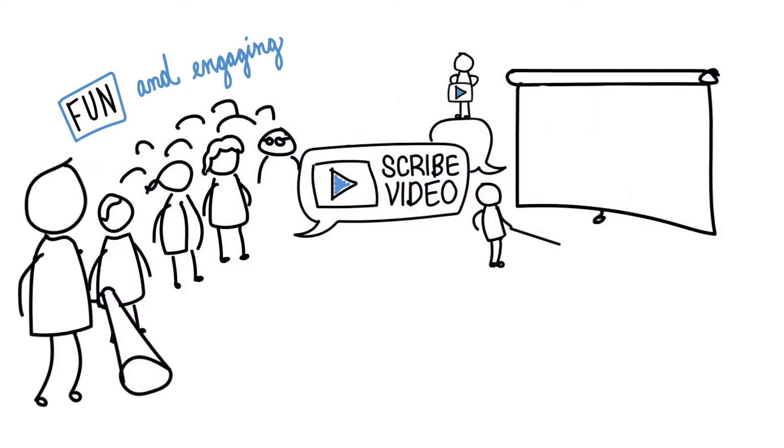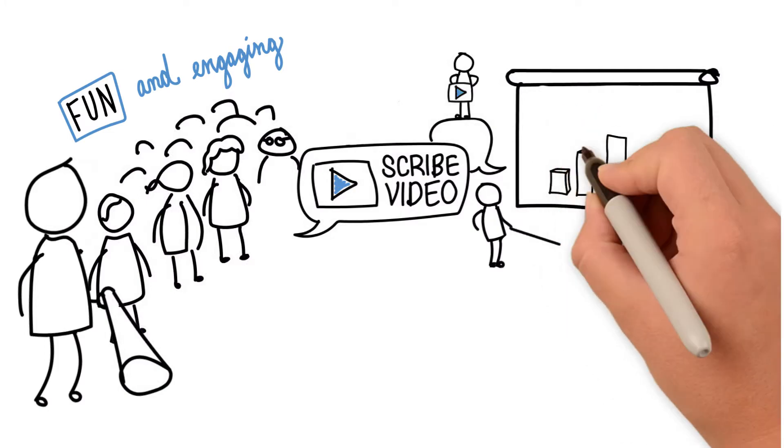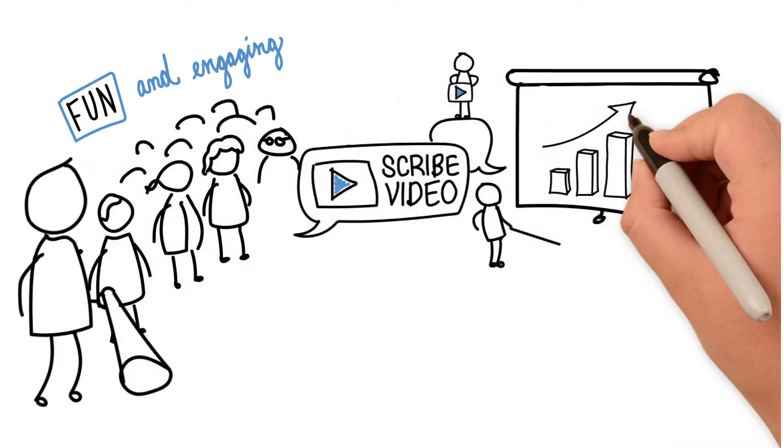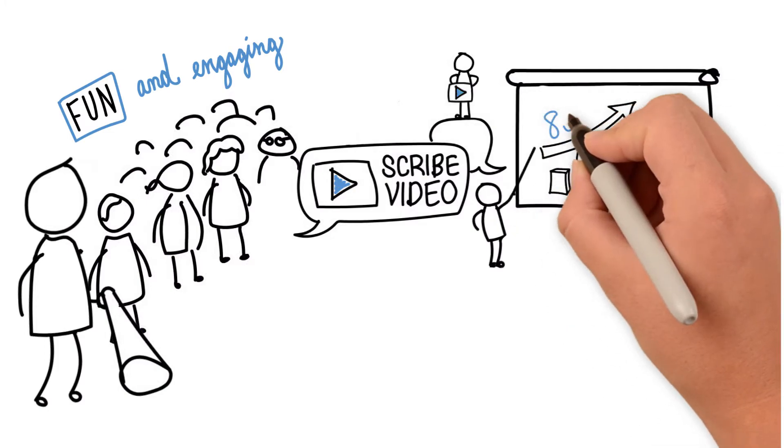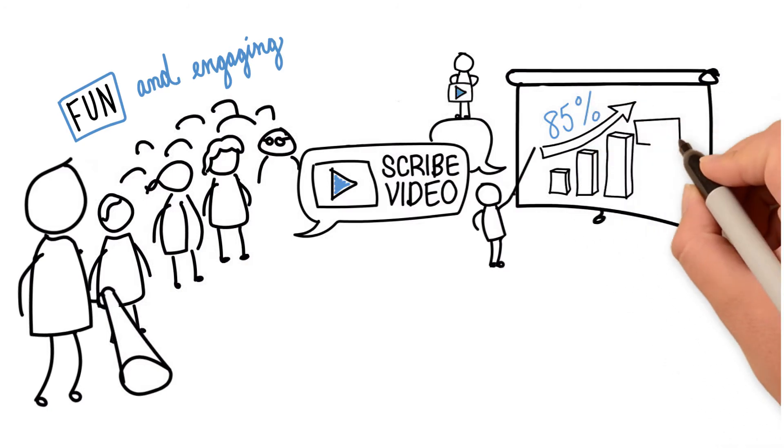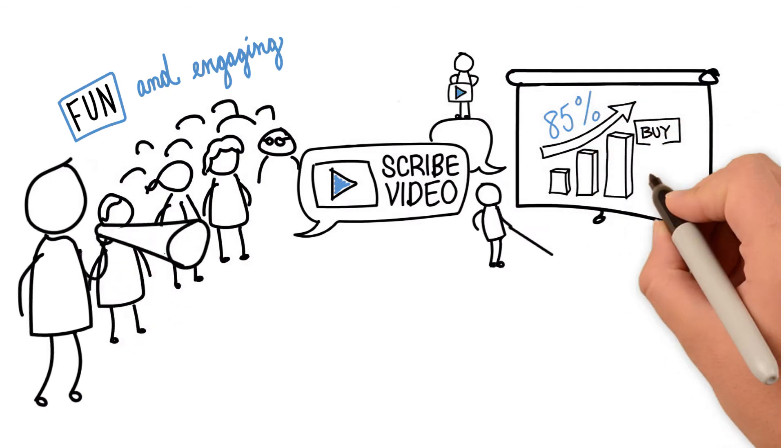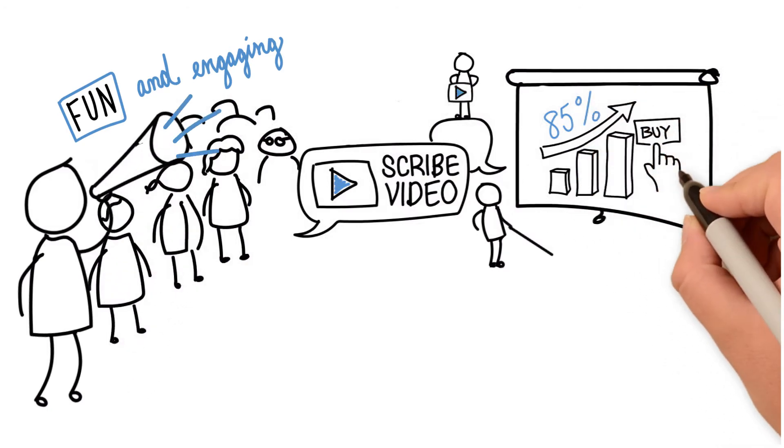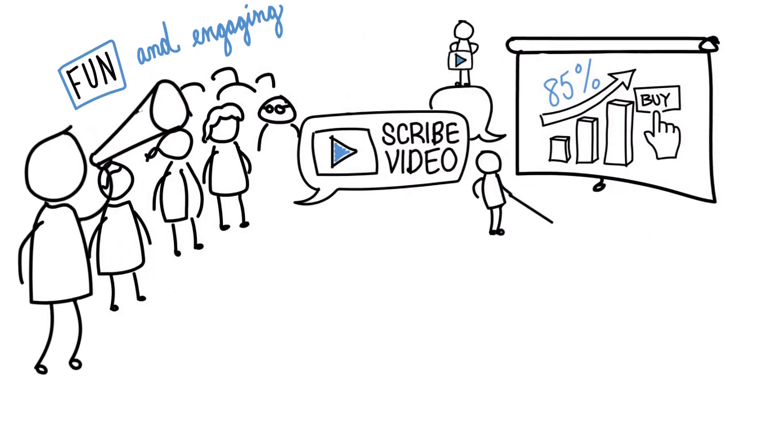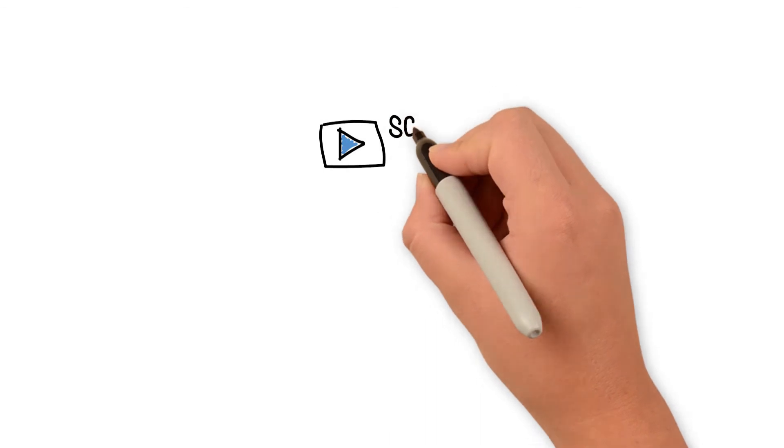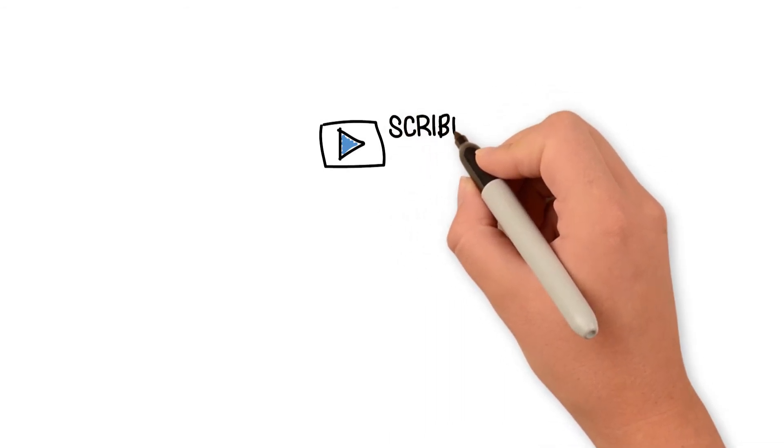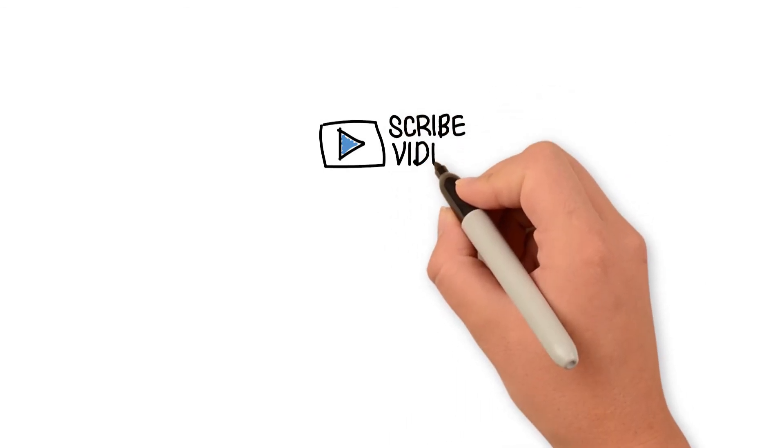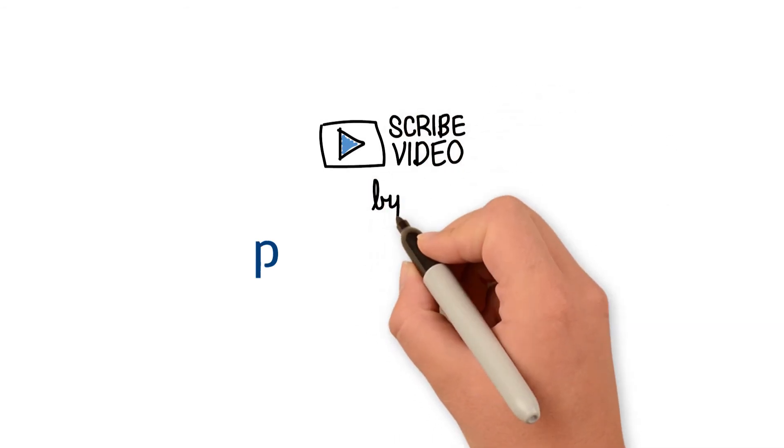Looking to drive sales with your video marketing? You'll be happy to know that people are 85% more likely to buy a product after viewing a video. So get started with a Scribe video today and start grabbing your audience's attention.